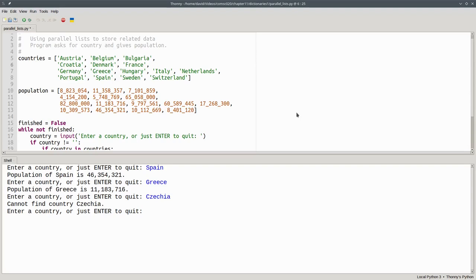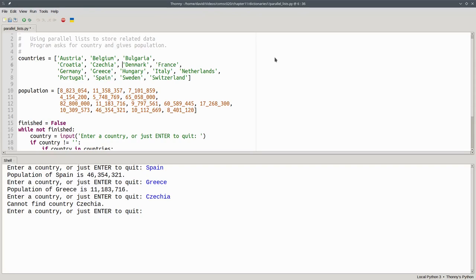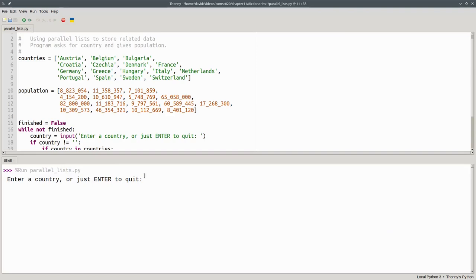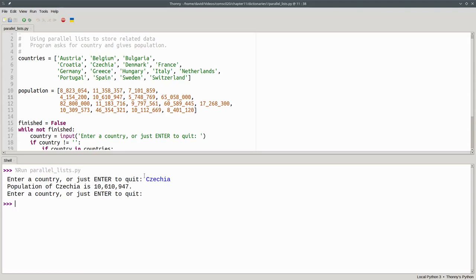Let's say we want to add Czechia's data to this program. We need to put it in the country list, which happens to be in alphabetical order, so we'll put the name here. Now we have to be careful to put the population in the correct place in the other list, which will be here, and it's ten million six hundred and ten thousand nine hundred and forty seven. Once we do that, Czechia is now available. It works, but the process of having to update two lists is error prone and it's just awkward.